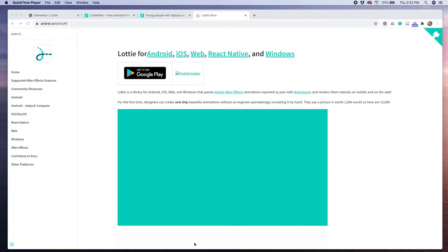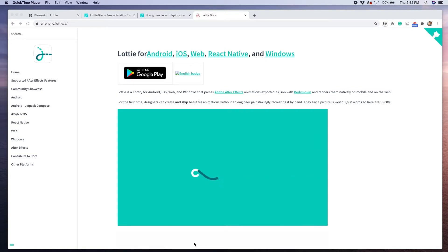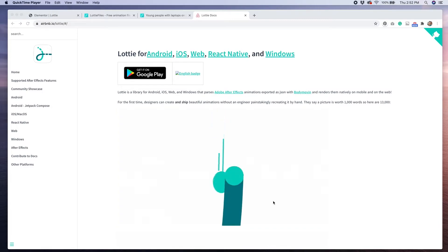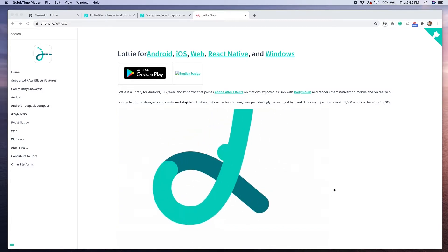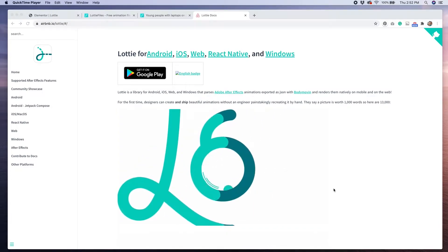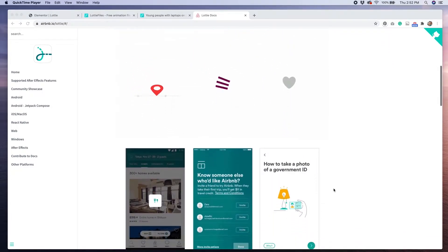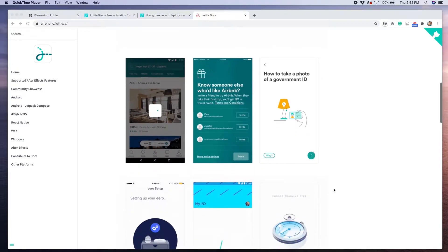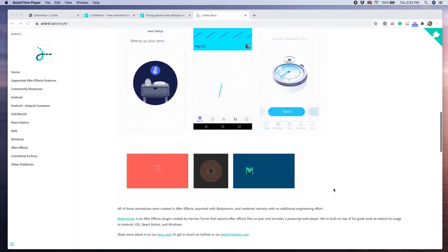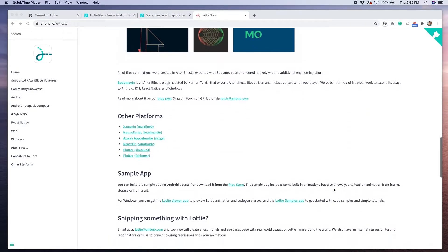The first thing that you'll need to do is download your Lottie file. If you're an animator and know how to use After Effects, you can create your own Lottie animations. Airbnb has lots of documentation on how to do this, and I'll put a link to that in the description box.